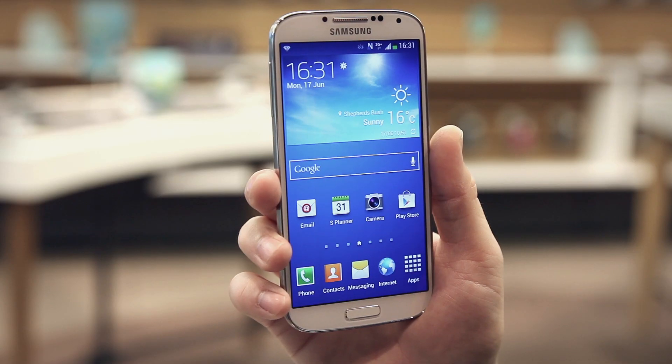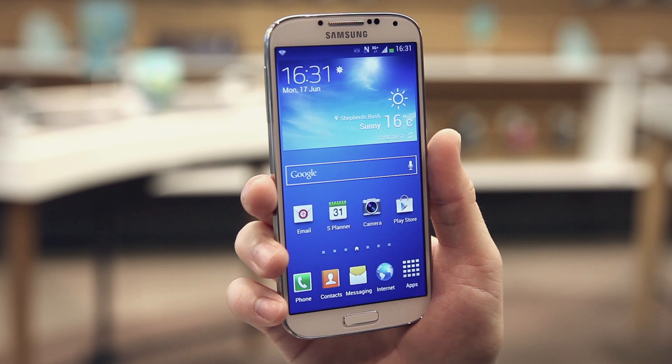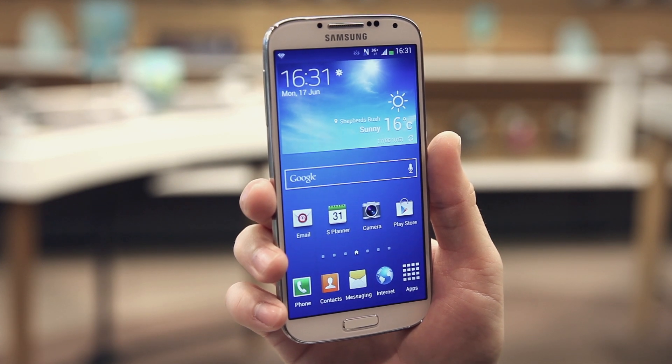Hi, my name is William, I'm part of the EE retail team and I'm here to show you how you can add an email account to your Samsung Galaxy S4. First I'll show you how to set it up automatically, and then manually, with a few simple steps.